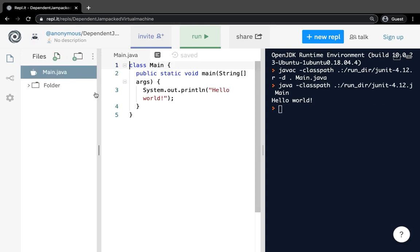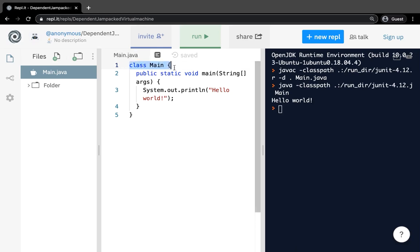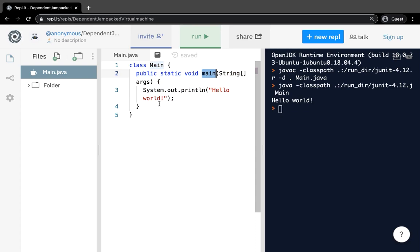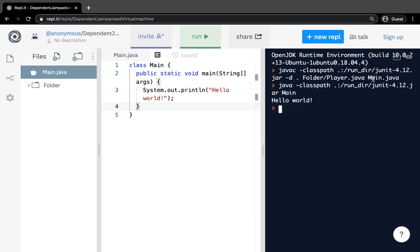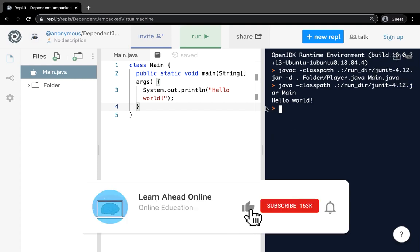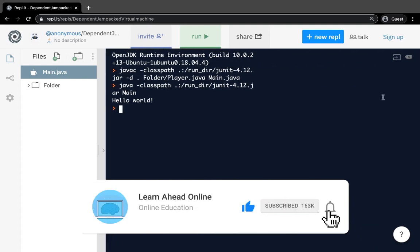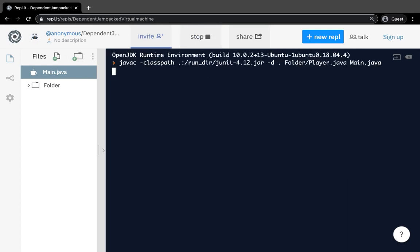The middle window is the code editor — it holds each file in your project. Right now it shows the default class created for us. Main.java is the file name and the class is named Main. REPL instantly creates a new main method for every REPL. The main method is the door to your application — it runs whenever you hit Run. When you hit Run, REPL reads your code and prints anything you want to print or performs every task coded into the console.